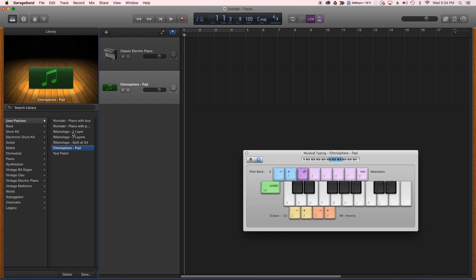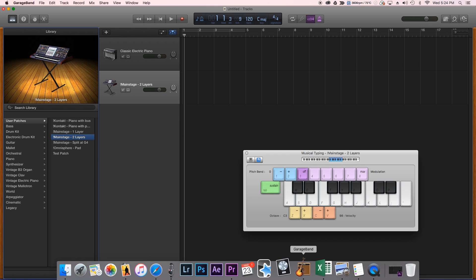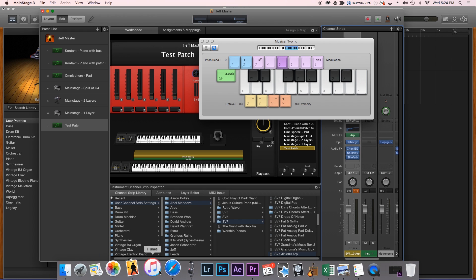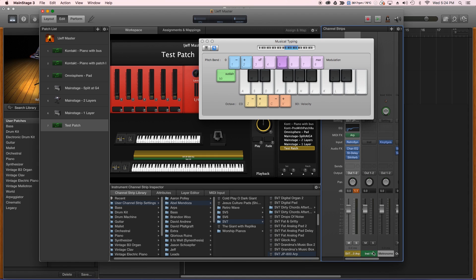Also, the splits and the layers, ones with two layers, three layers, it didn't matter. Only one layer would come over, and it was always the first channel strip in the layer. So if I had two next to each other, it would only be this one. If I had another instrument over here, it wouldn't come over in the patch.